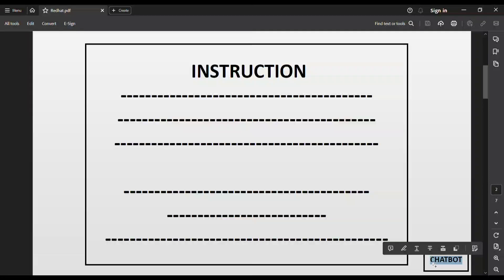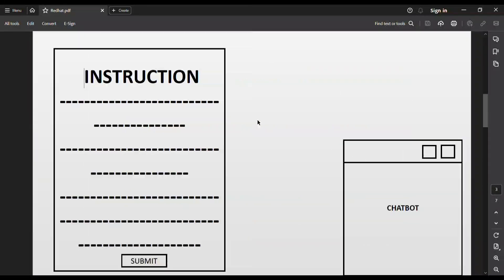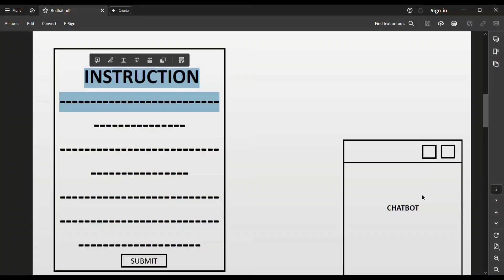Here you can see there is a small chat box present on the screen. This chat box guides you step by step on how to solve the questions and how to run your RHCSA exam. Just click on the chat box, and after clicking, the chat box window appears on your screen with step-by-step instructions.